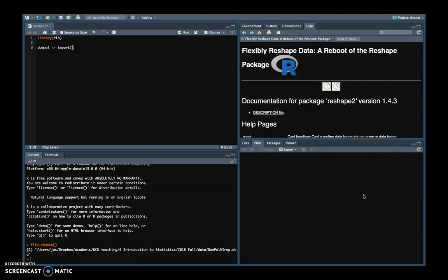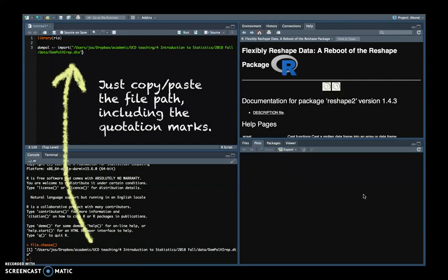And then we use the import command. And inside the import command, you need to copy and paste the entire string that you get out of the file.choose command.